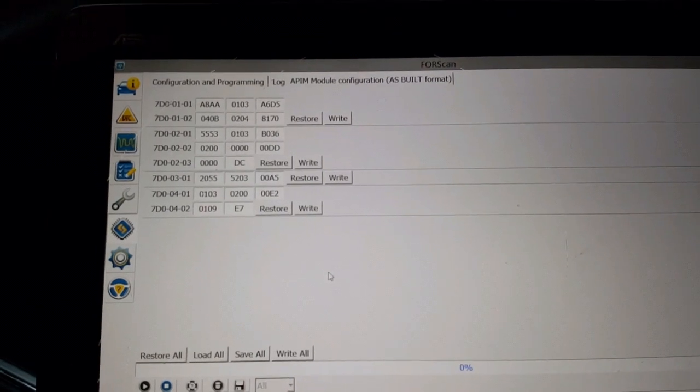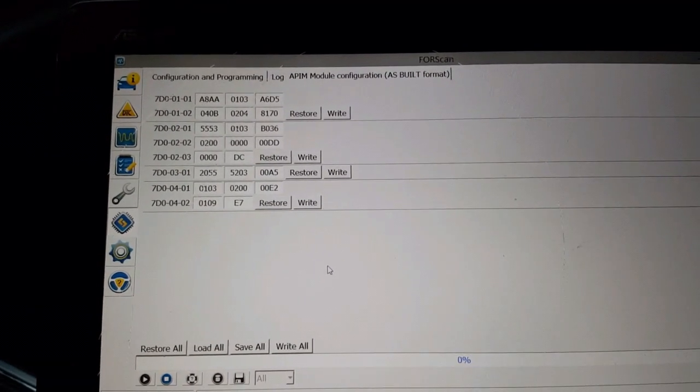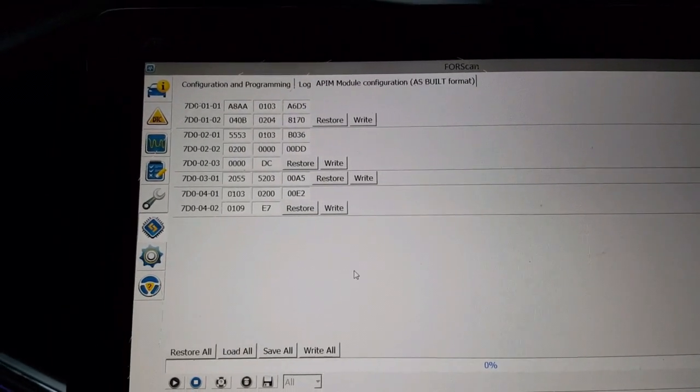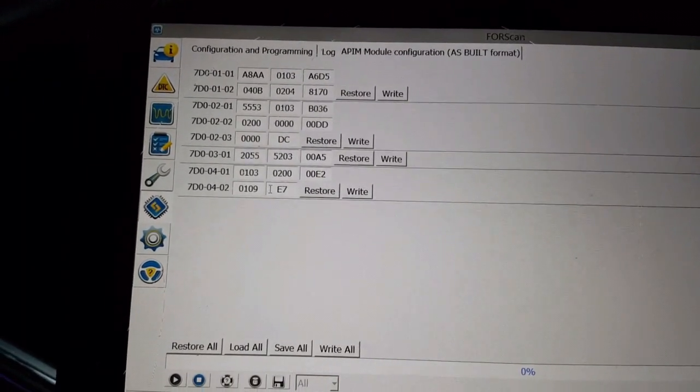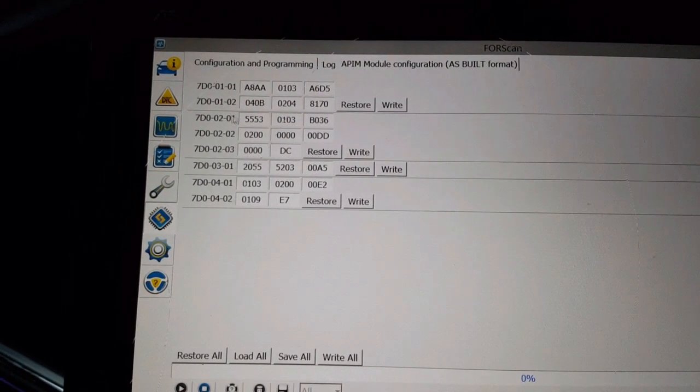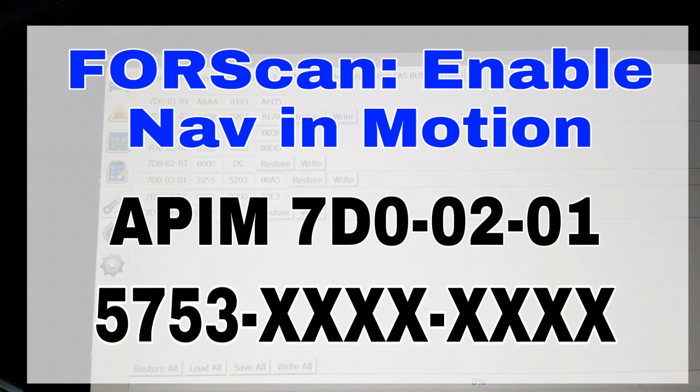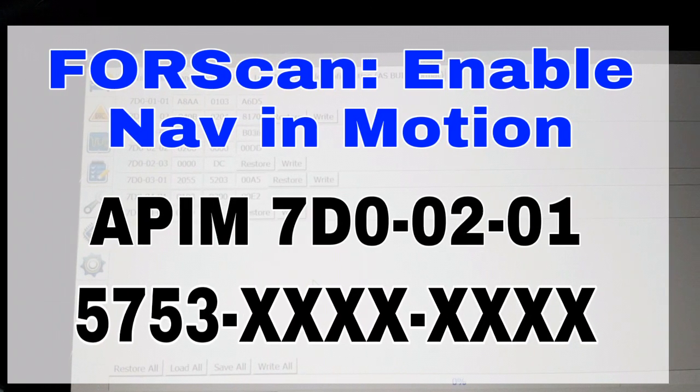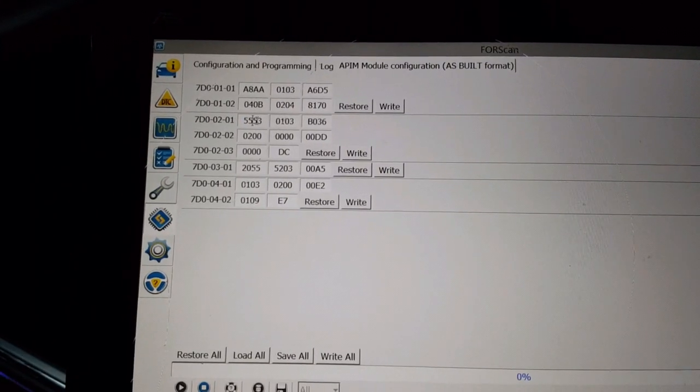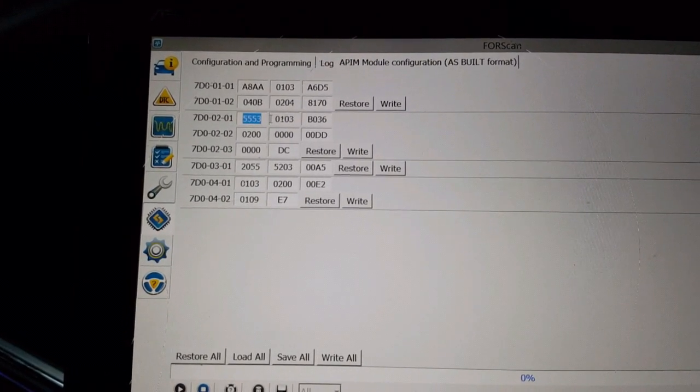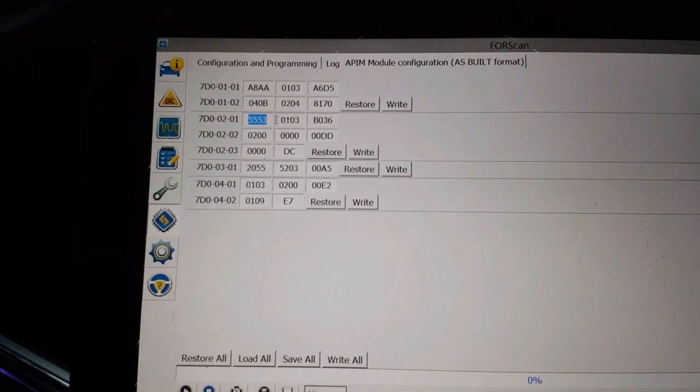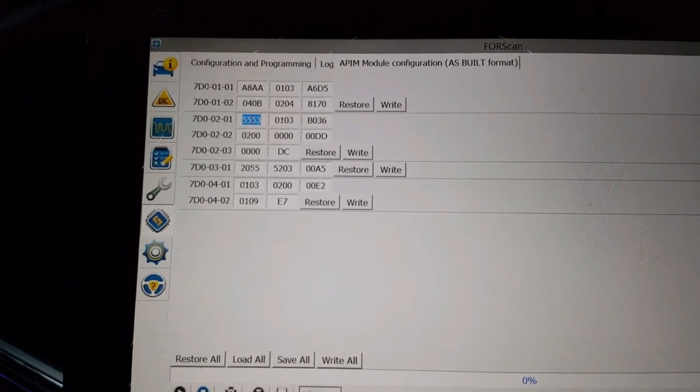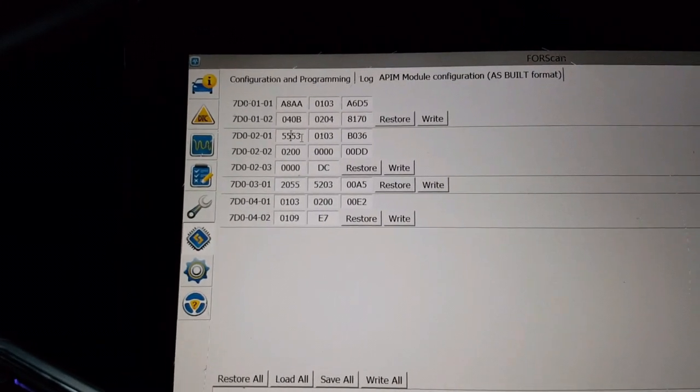Now we're going into the 7D-0-0-2-0-1. Always double check these. So 7D-0-0-2-0-1. These are the ones that control Canadian, American, and ability to control it even in motion.